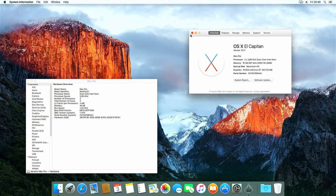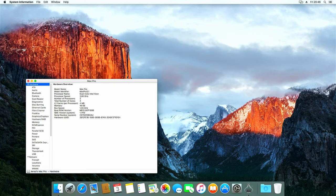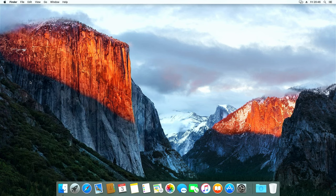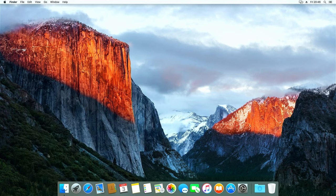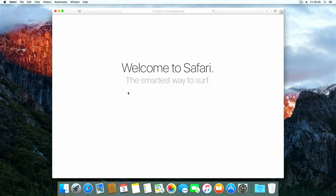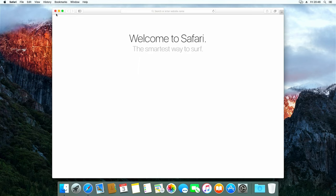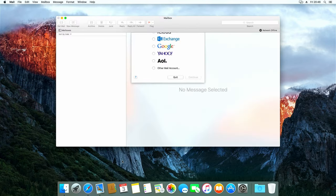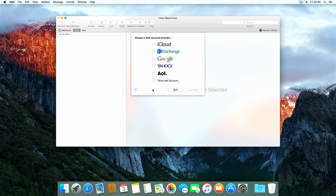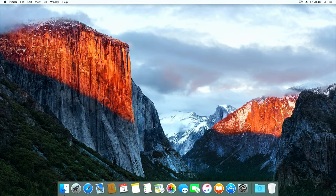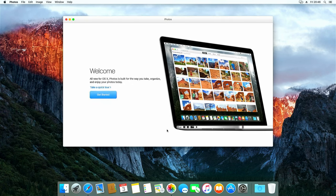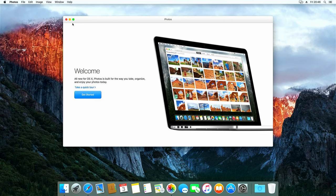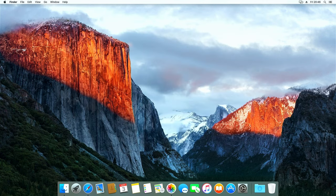Now that we have El Capitan on here, the question comes on how usable a Mac Pro 1.1 still is for today's typical tasks. The hardware is not the newest, but as you can see with starting these basic applications, it doesn't really give a sluggish impression. If you don't look at power consumption, it's still pretty usable. The real problem is probably the age of the operating system.